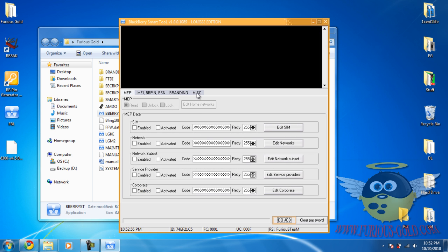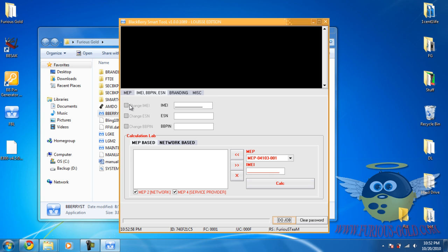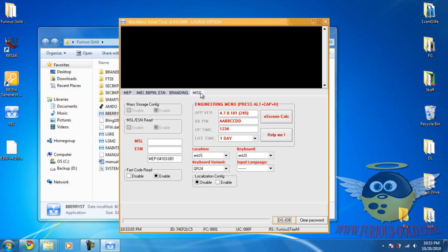Okay, now you're going to go to MISC, then IMEI. Notice that you can't change the IMEI or the BB PIN. The way you can change this is when you go to MISC, you go Fast Code Read Disable.